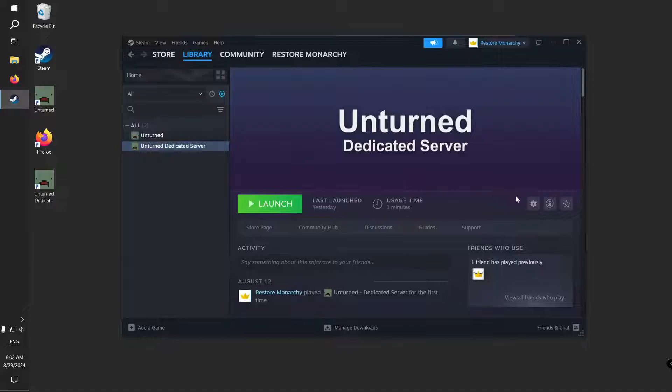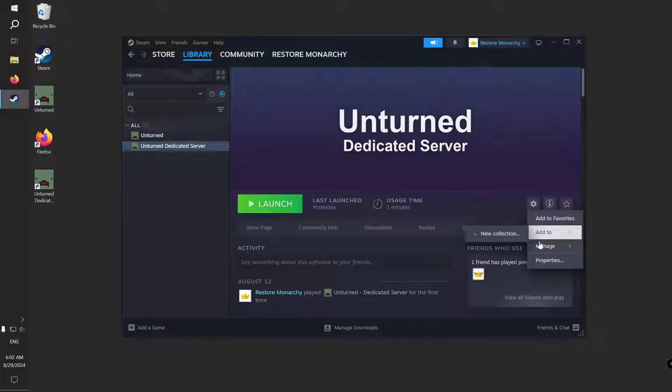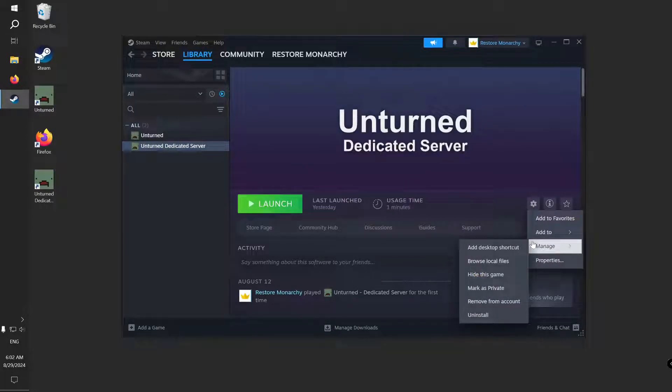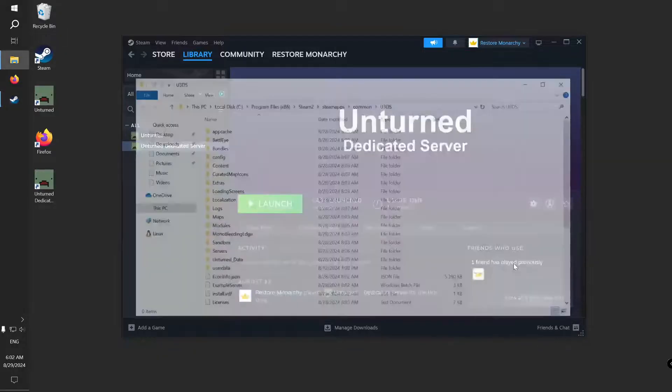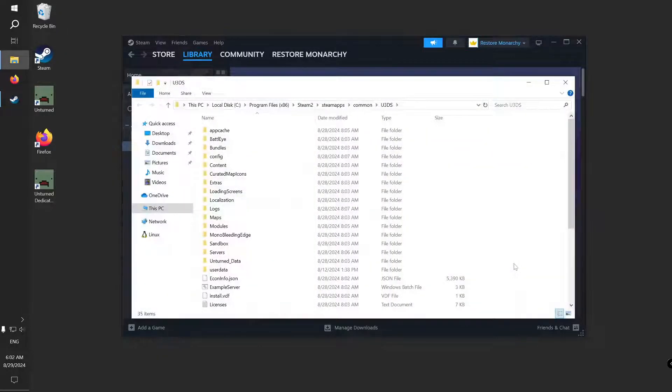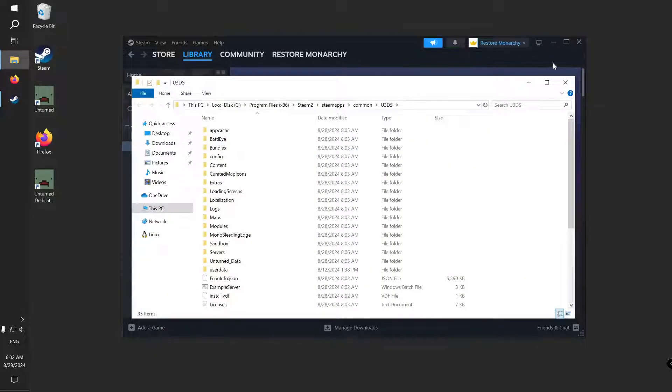Click on it, then press Settings button, select Manage and click on Browse Local Files. This will open a new Explorer window with the files of Unturned Dedicated Server.